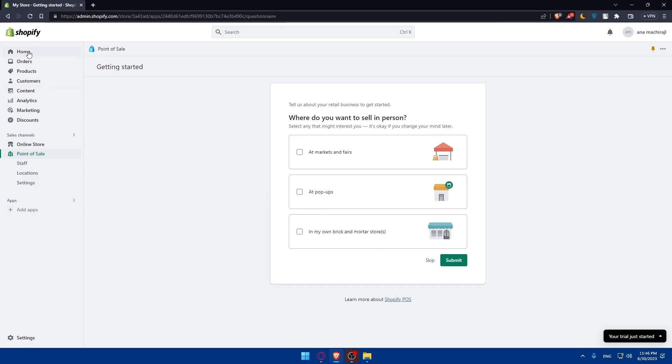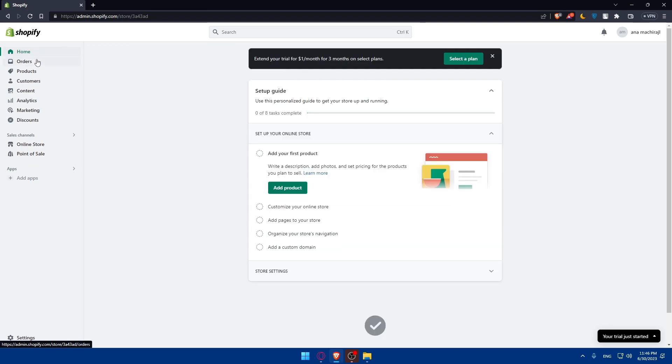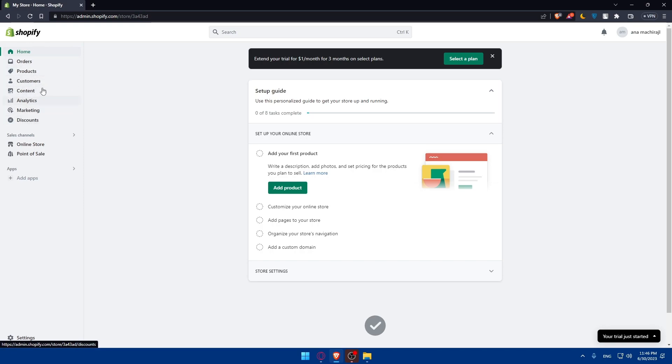Here you'll find a lot of pages that will help you including home, orders, products, customers, content, analytics, marketing, and even discounts that you can put on your store. All of those you'll be able to edit on your store. So that's going to be basically it.